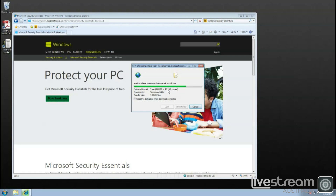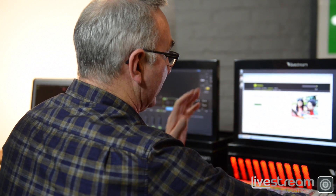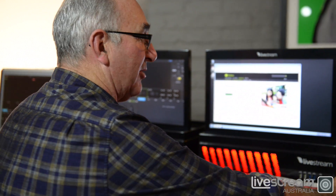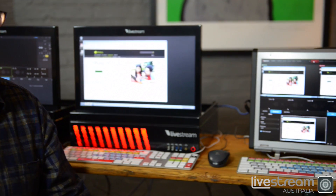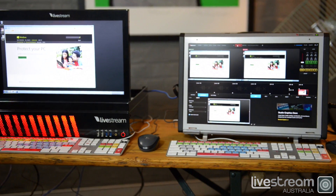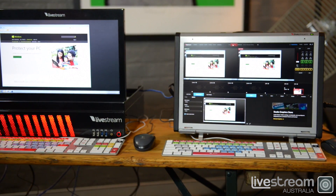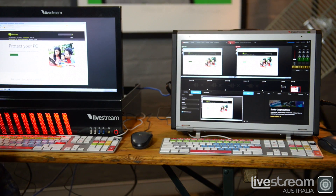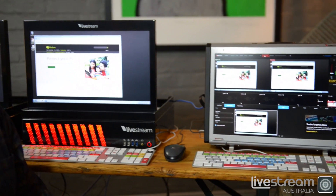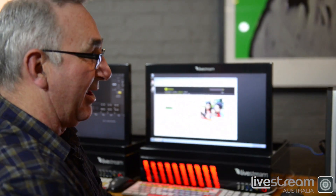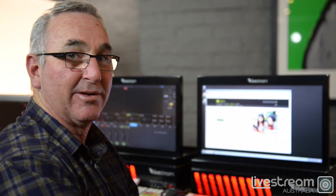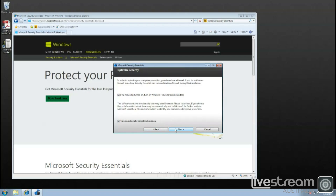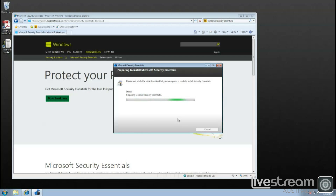We think it's as good as any of the commercially available software. By the way, we're recording this screencast over the local area network using a second Livestream Studio machine — the Livestream Studio 500. We're using remote cam and it simply picks up another Livestream Studio, or any PC for that matter, and brings it across as a full frame camera device. We just go through the process to install the security software.